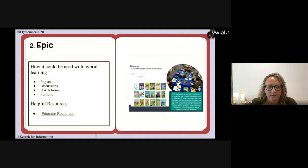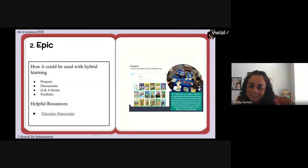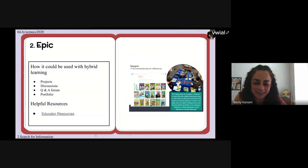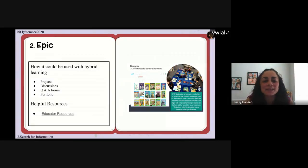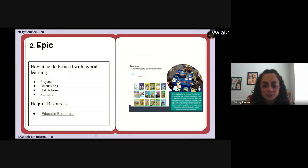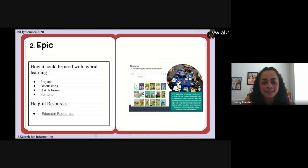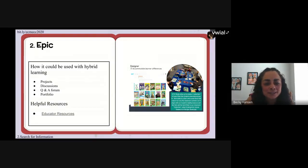Another tool is Epic, which Becky will share. It's a free resource that reads stories to kids and you can make collections for your students, differentiate depending on the level you need, and share those collections with your students.